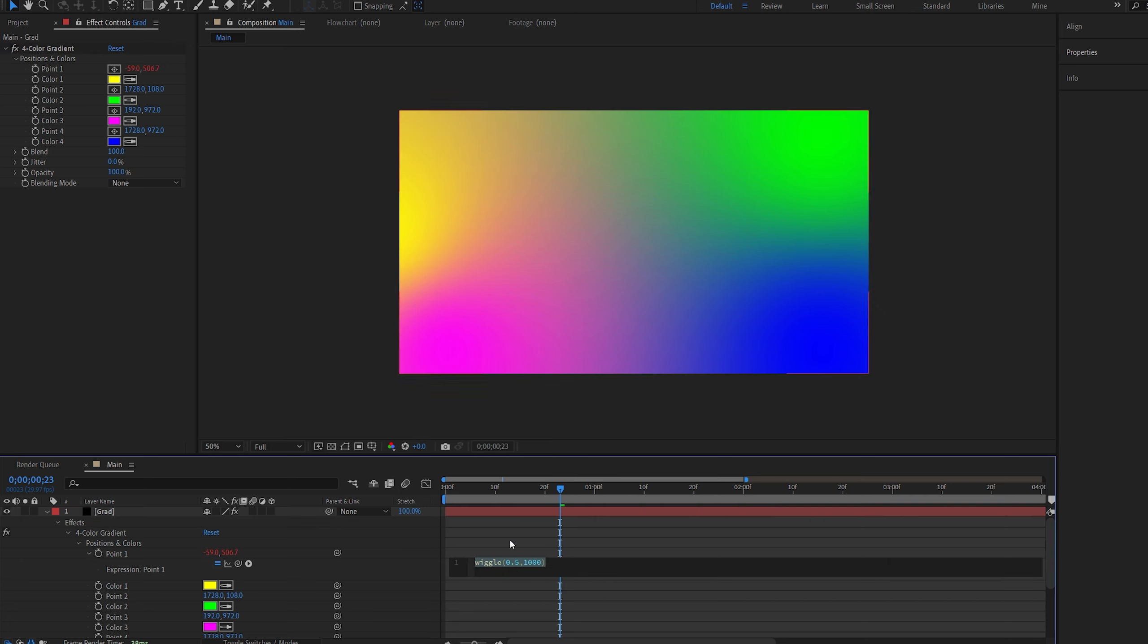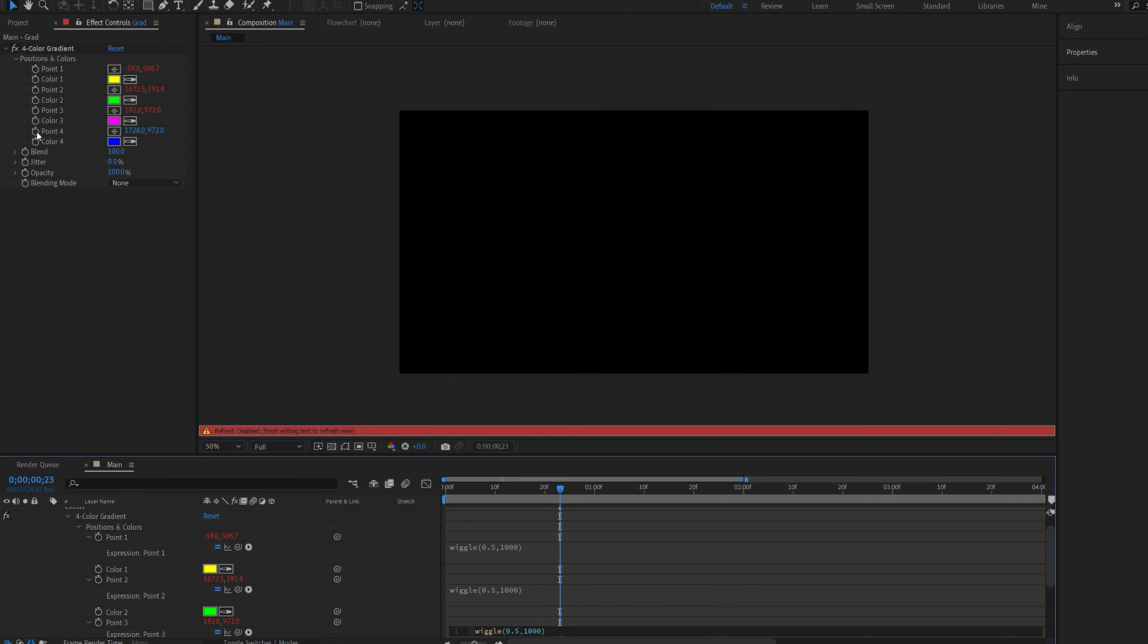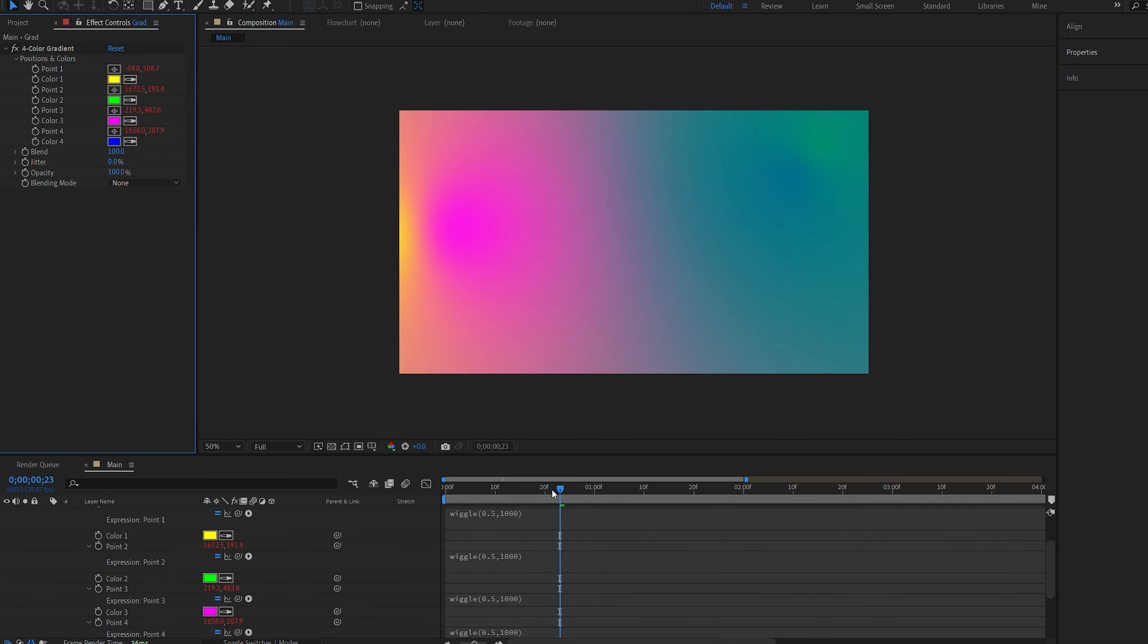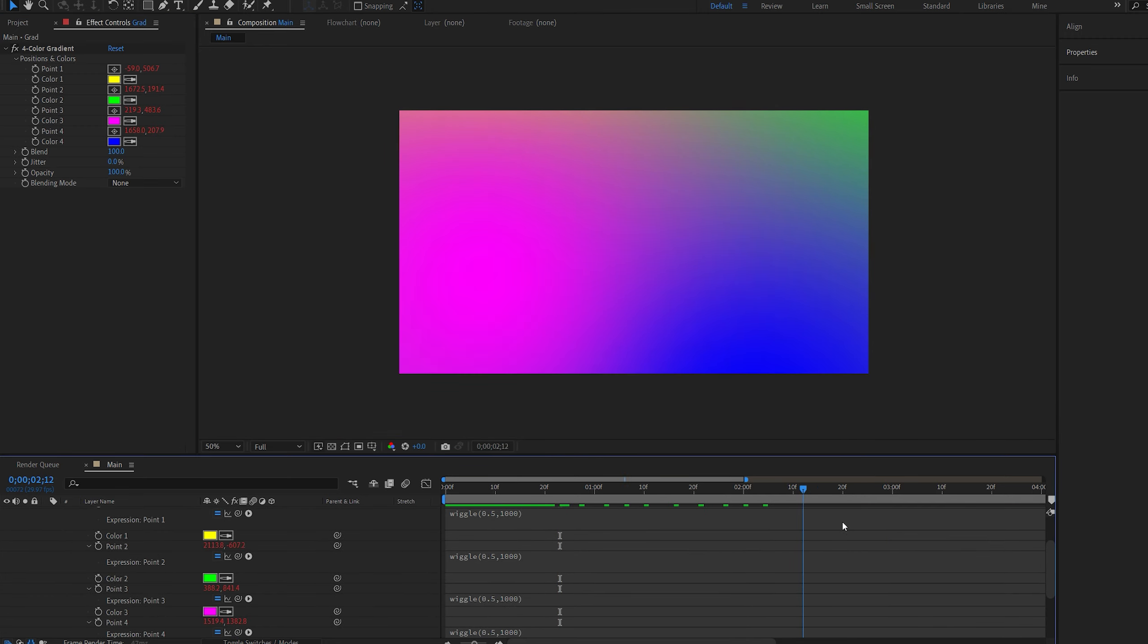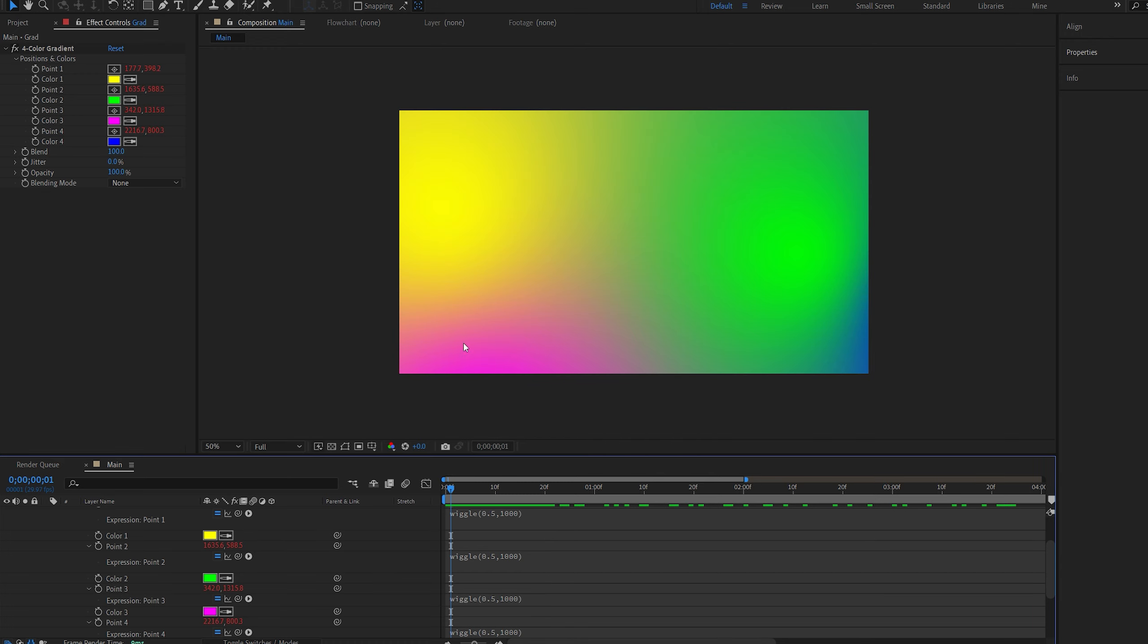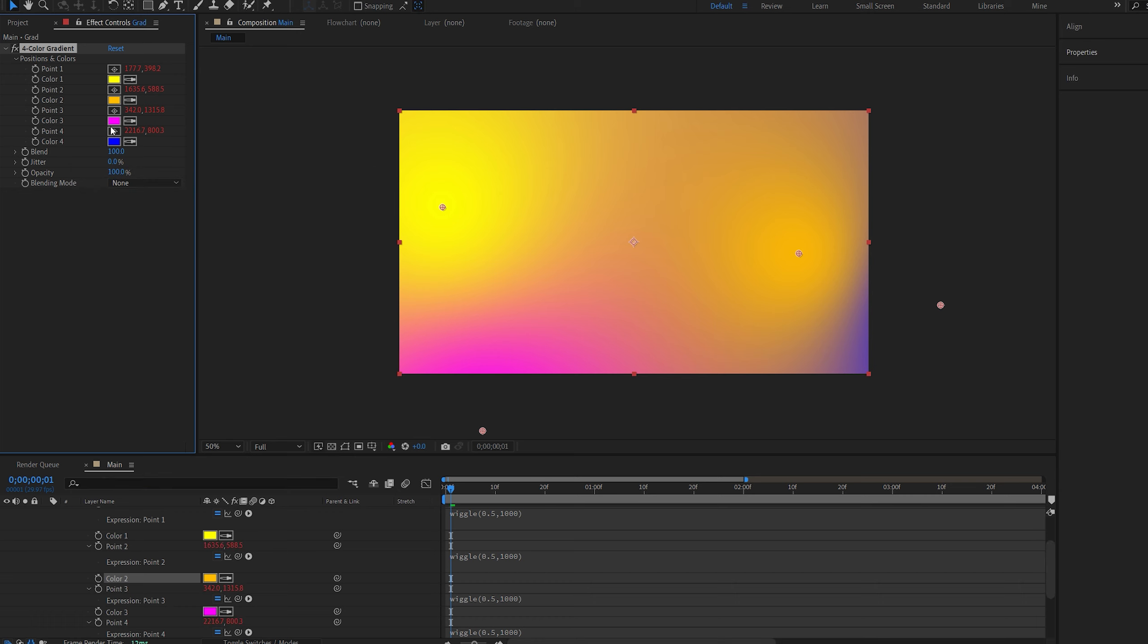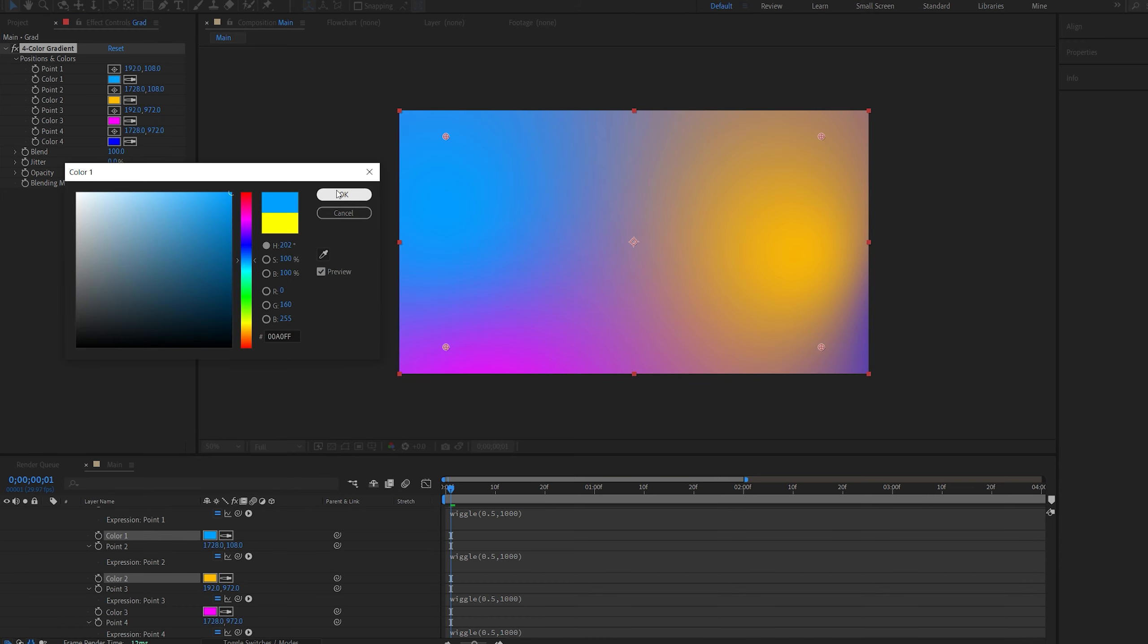Then we can copy this expression and paste it into each of these points, so on 3 and 4 as well, and now we got the colors just dancing around like so. Now we can obviously change this around here, so maybe this will be a bit orangish and this will be light blue.